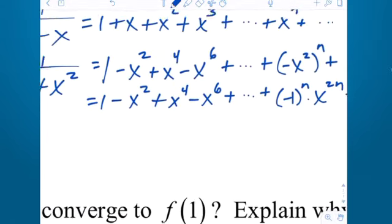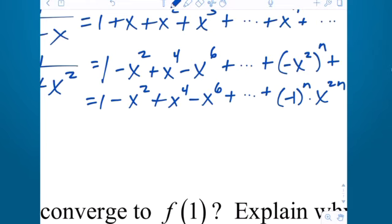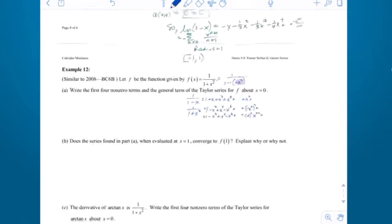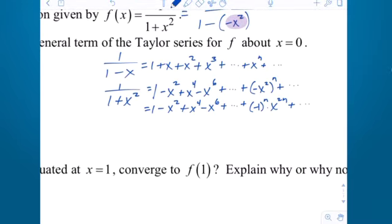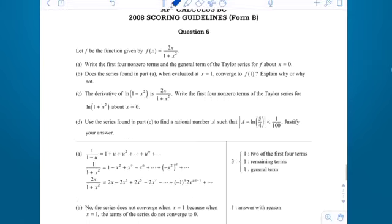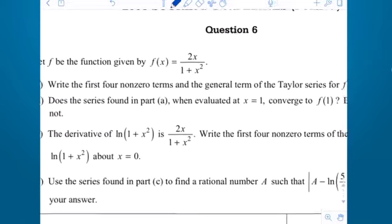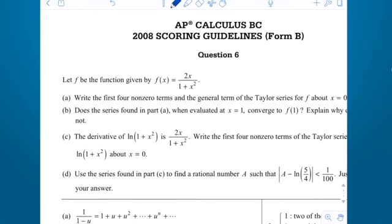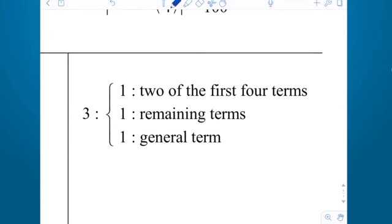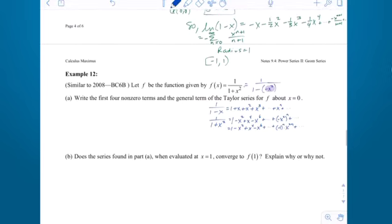Is that four terms — four non-zero terms? I've got 1, 2, 3, 4. Yeah, that looks good, and there's the general term. That's all you'd have to do — that was Part A. Not very difficult if you recognized it as geometric and modified it correctly. In 2008, it was actually 2x over (1 + x²), so once they did what we did, they'd just multiply every term by 2x. You get three check marks: one point for two of the first four terms, another for the remaining terms, and one for the general term.